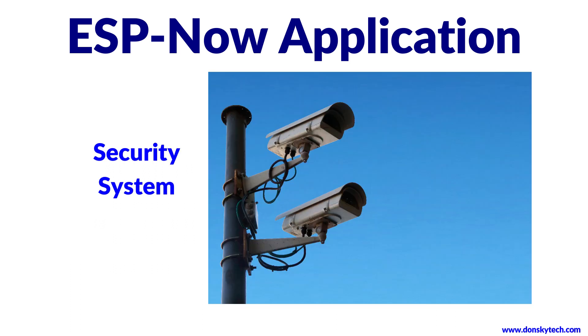In our security system, we can use this to activate or trigger alarms whenever a burglar is detected. These are some of the practical applications of ESP-Now.